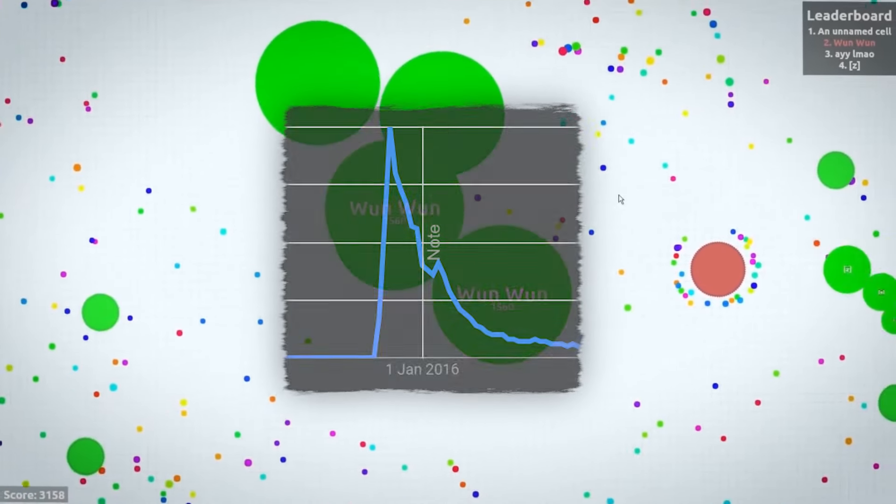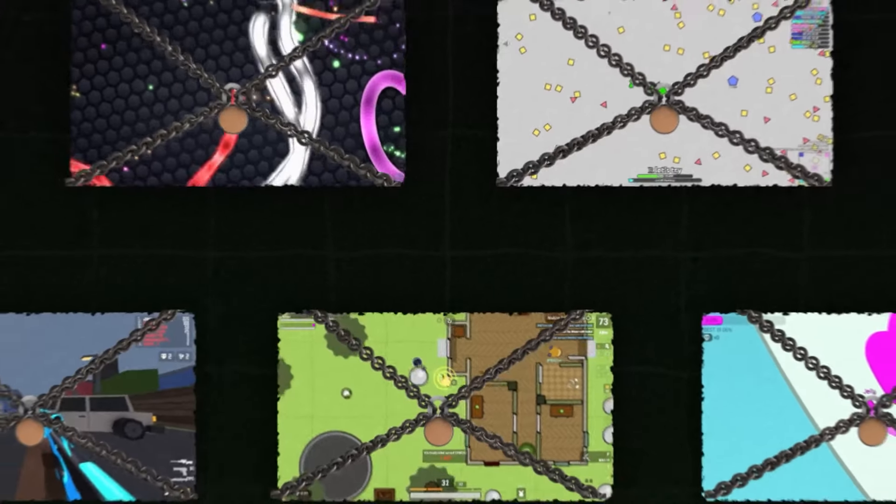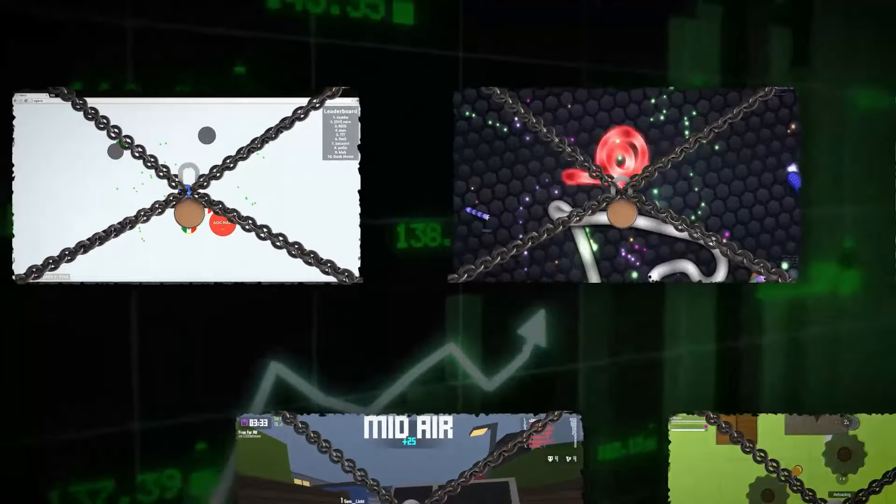The IO games genre achieved viral status almost overnight. Today, I'll show you the history of the seven most popular IO games and how they conquered the internet.